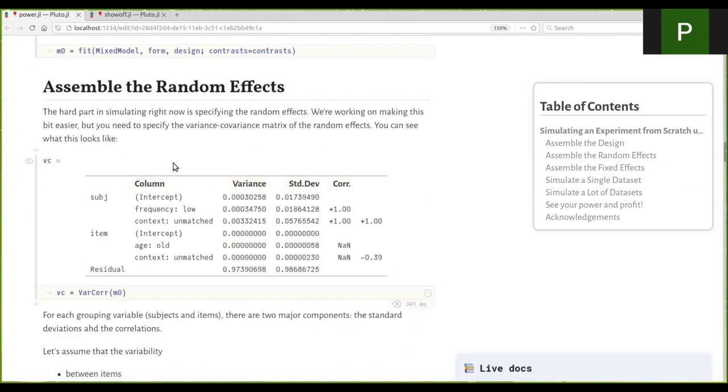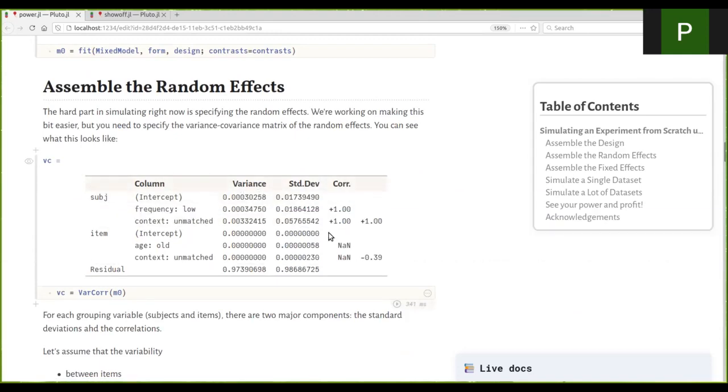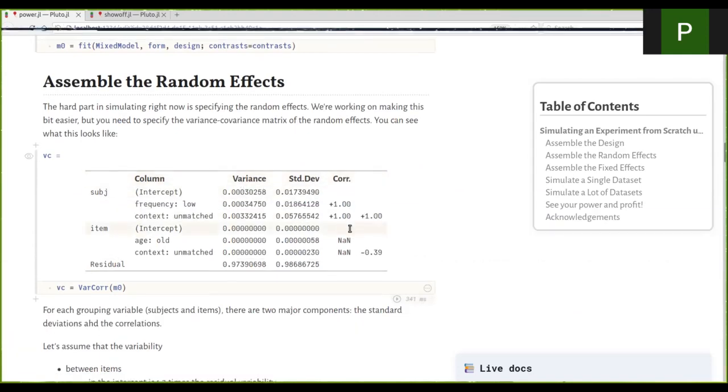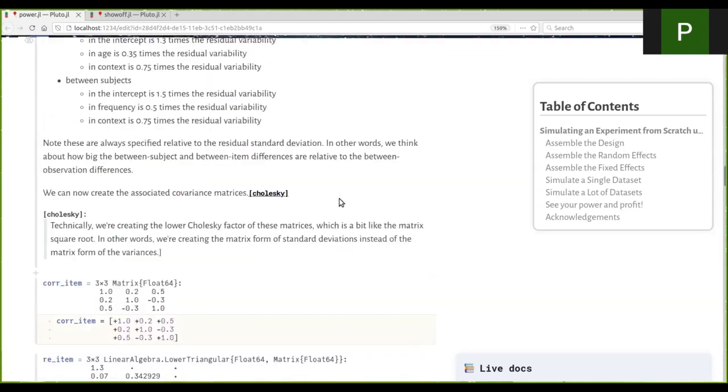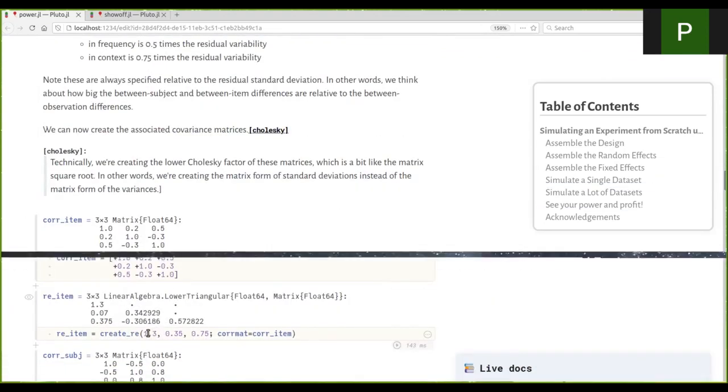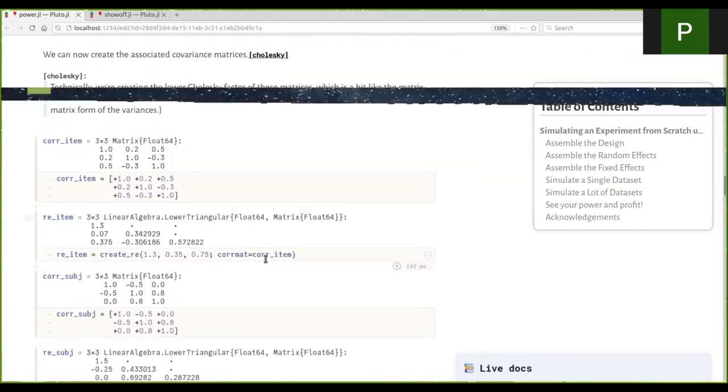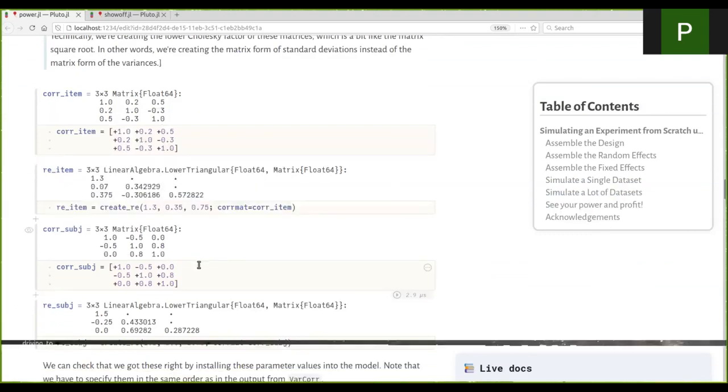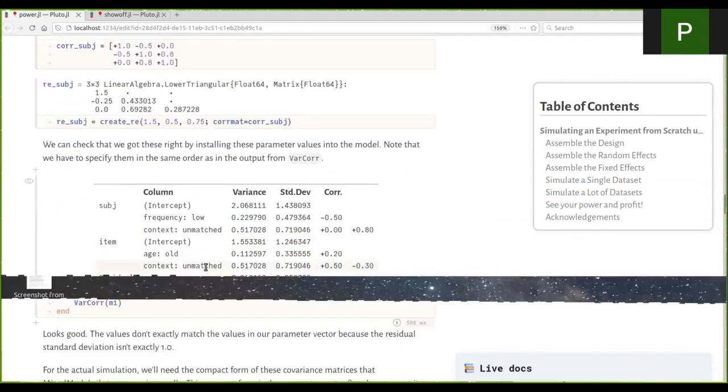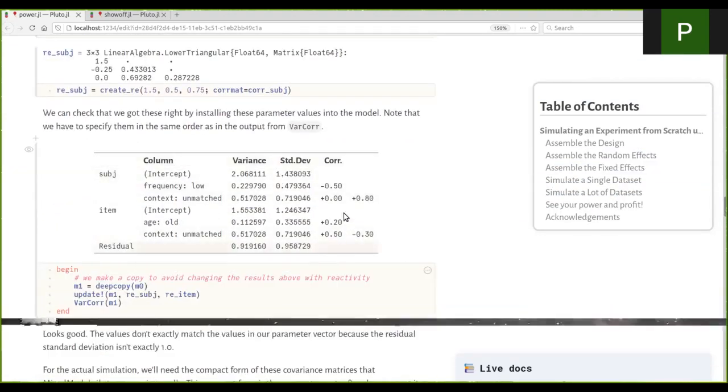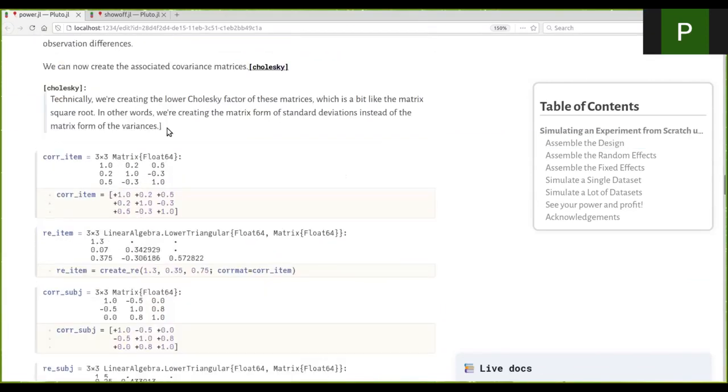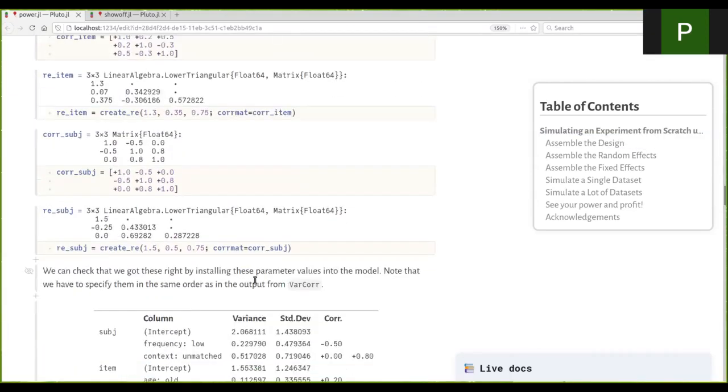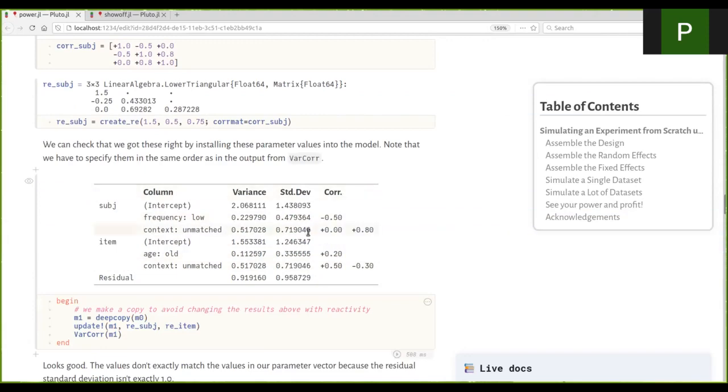But now we can specify, for example, the structure of our random effects, which is kind of a big hot topic. So we can specify the correlation of the random effects and then the relative variance explained by each random effect. And then we can assemble our random effects and put in the model and make sure we can recover them. And that was five lines of code. And now we have random effects.